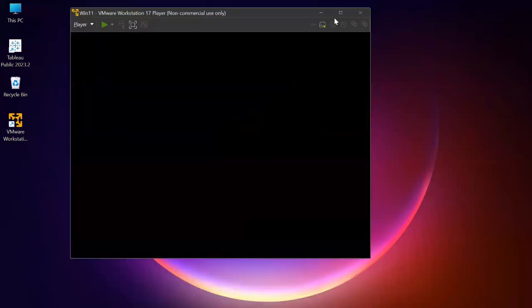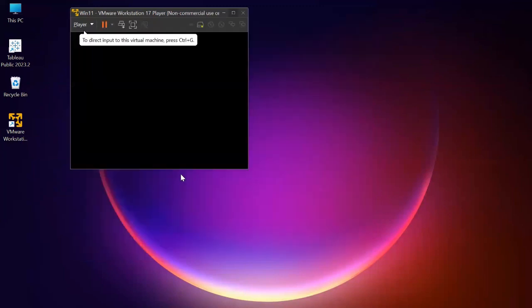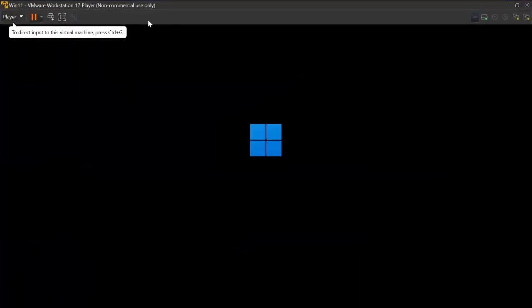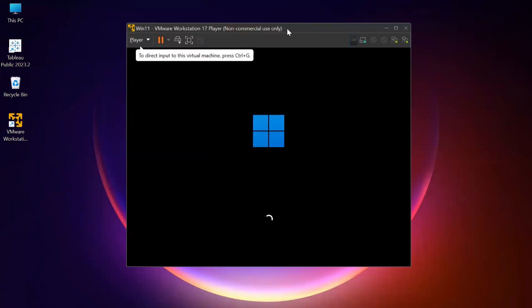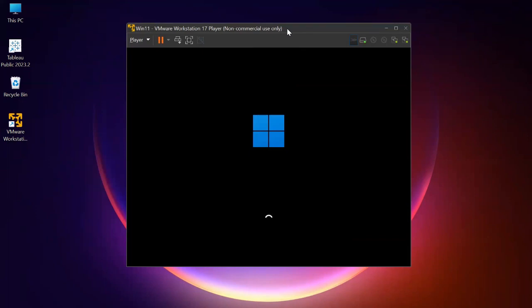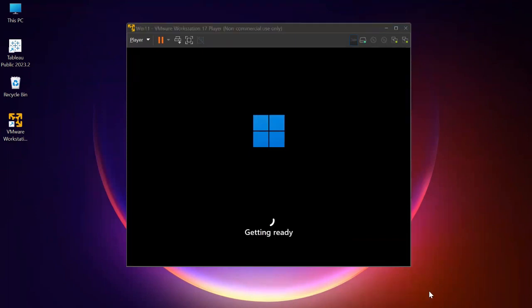Now when you click on 'Play virtual machine,' it will start your operating system. Your operating system will start setting up and configuring in the virtual machine. It's taking some time and getting ready - it's setting up our operating system.